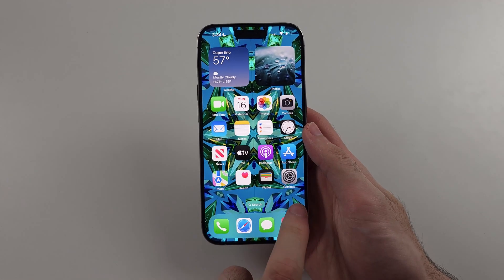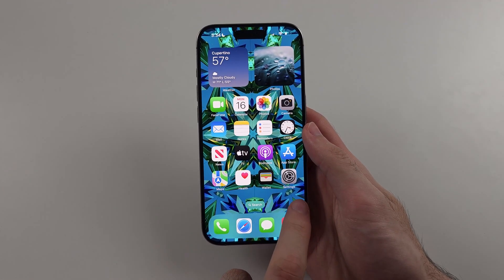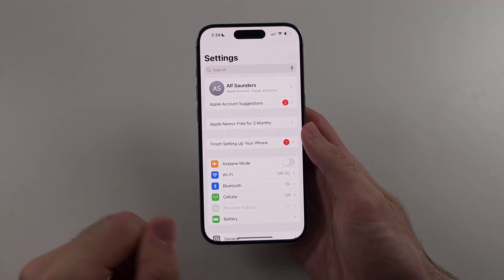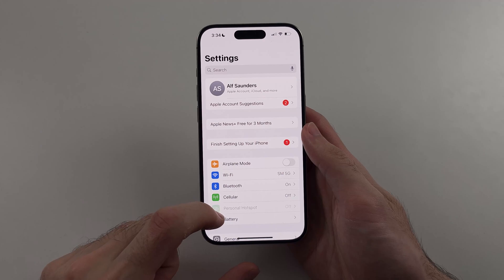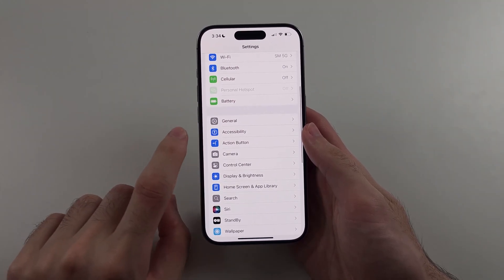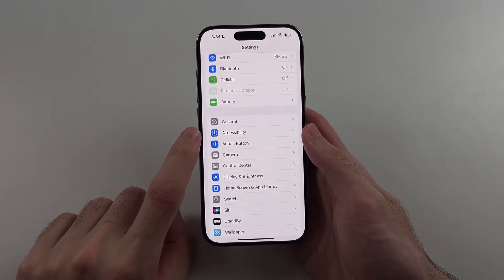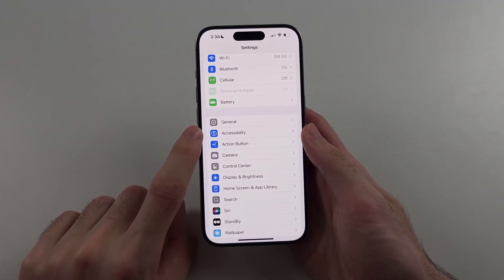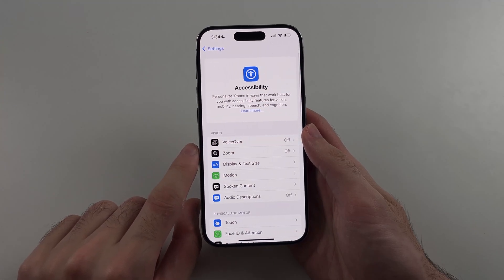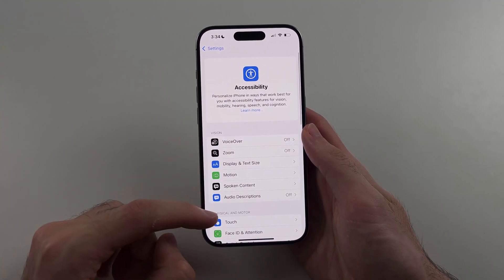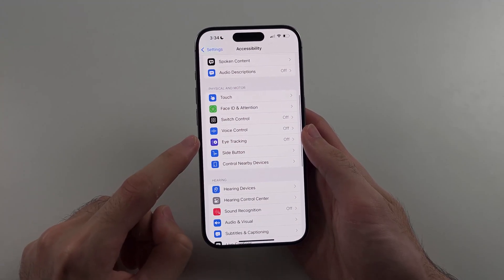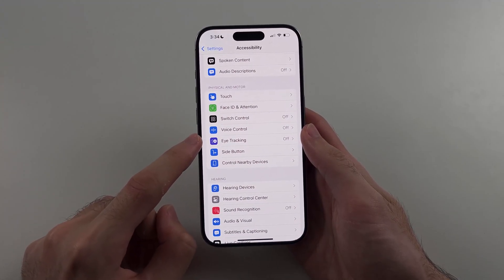We first need to open Settings, then scroll all the way down and select Accessibility. Then we'll scroll down and look for the Eye Tracking option.